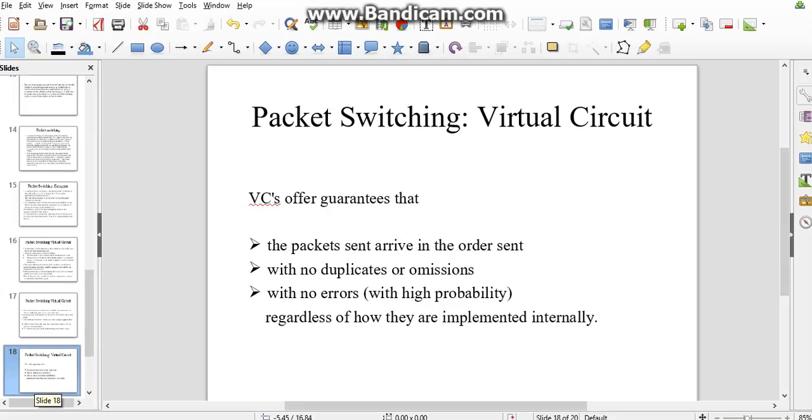Some of the guarantees offered by virtual circuit: the packets sent arrive in the order sent with no duplicates or omissions, with no errors, regardless of how it is implemented internally.